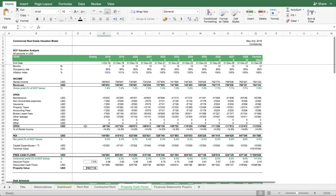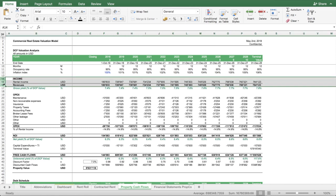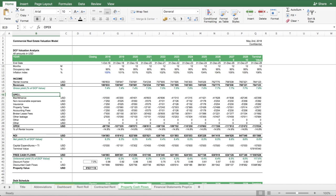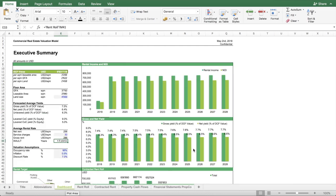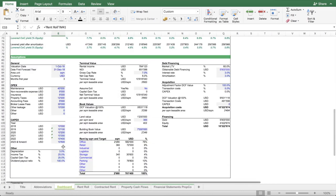The next spreadsheet builds up the property's cash flows. You have the income from the lease, which is the rental income from a property owner's perspective. Then it deducts the OPEX that the property owner has to bear, which may include non-recoverable expenses in addition to maintenance costs, insurance, property tax, et cetera. Depending on lease arrangements, some of these costs could be borne by the tenant, so on the assumption sheet you can set those to zero if the tenant bears them.